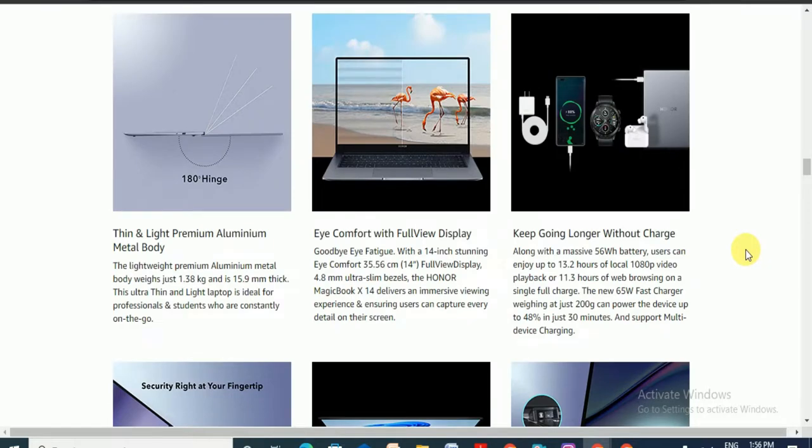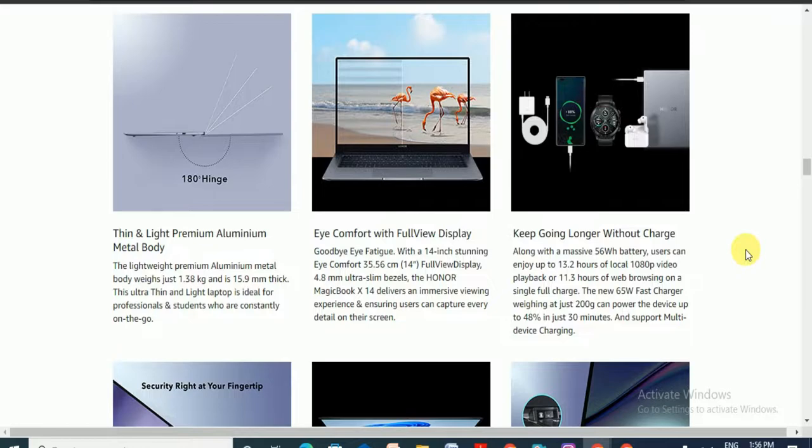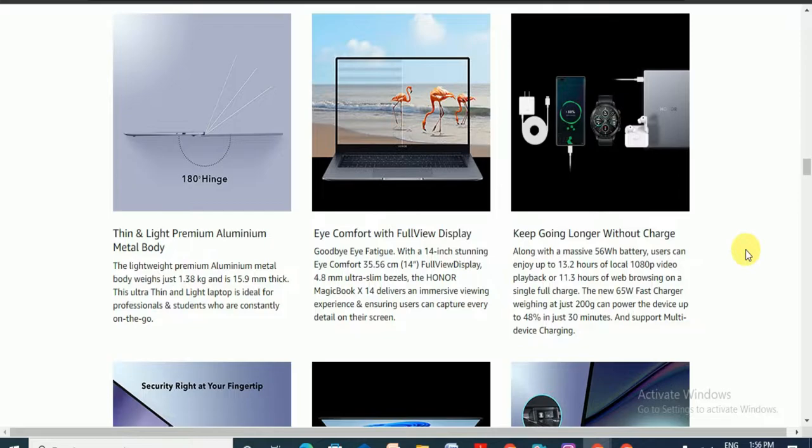The thin and light premium aluminum metal body weighs just 1.38 kg with 15.9 mm thickness. This ultra thin and light laptop is ideal for professional students who are constantly on the go.